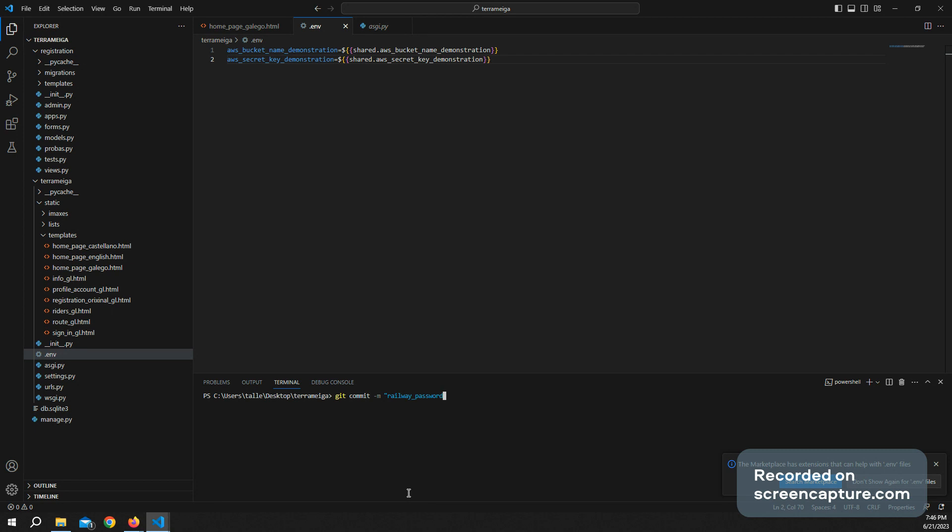And then you have to do something like git push. Git push origin main, in my case.